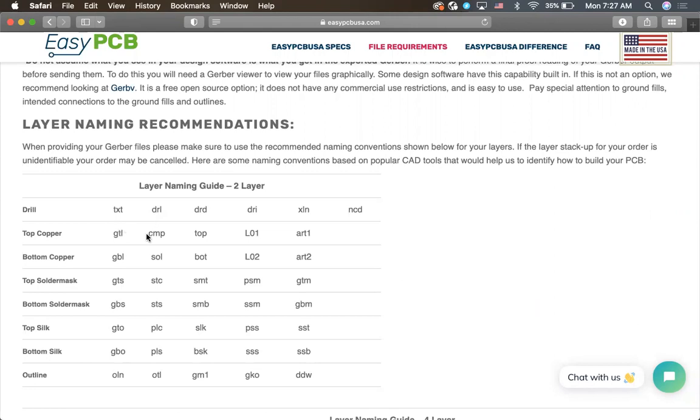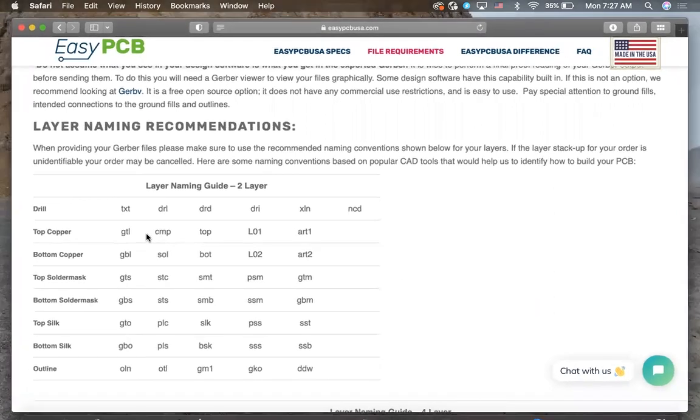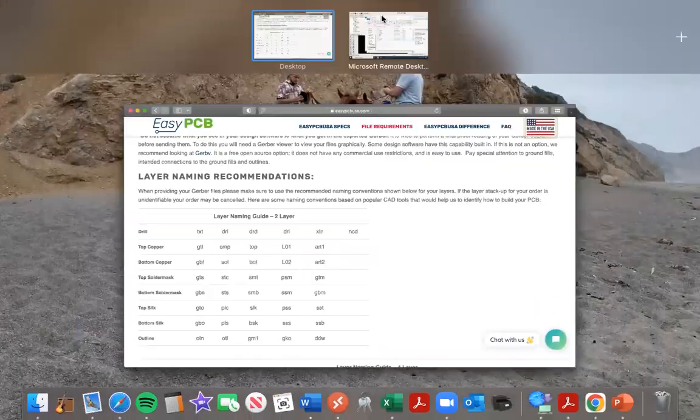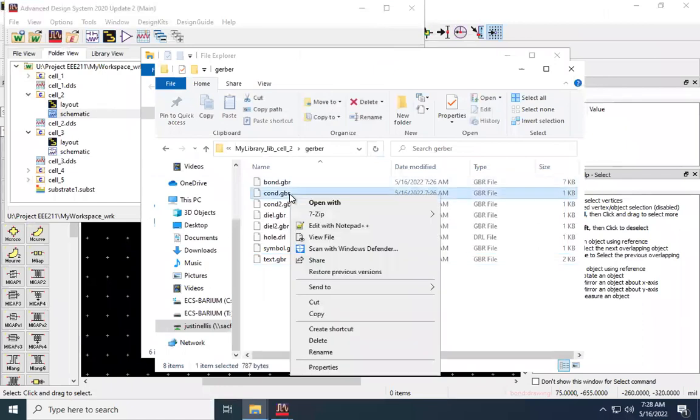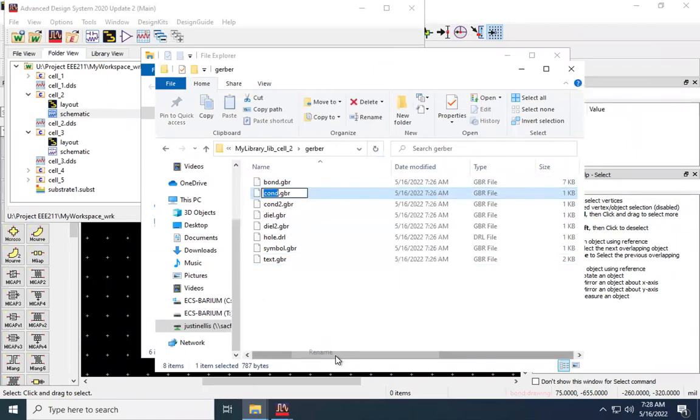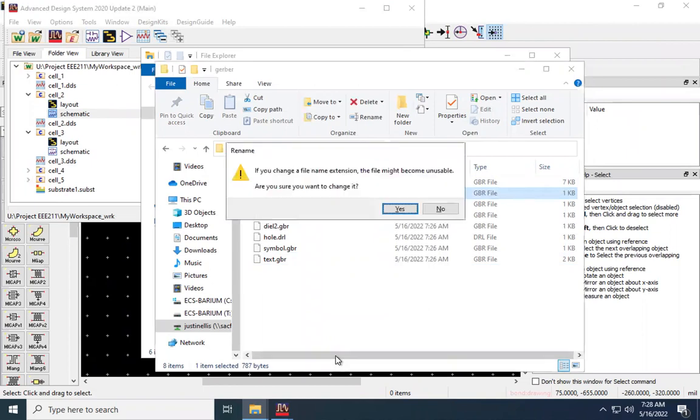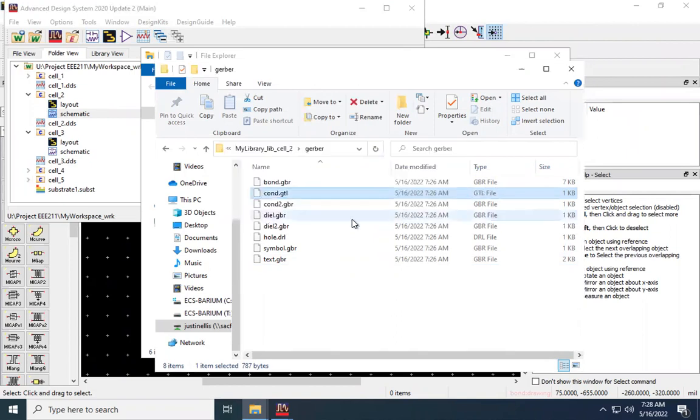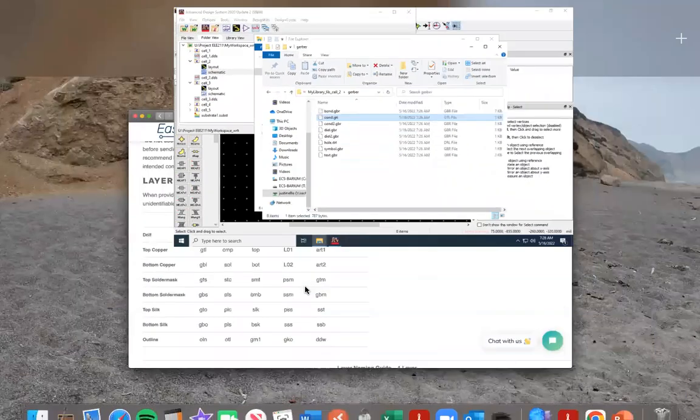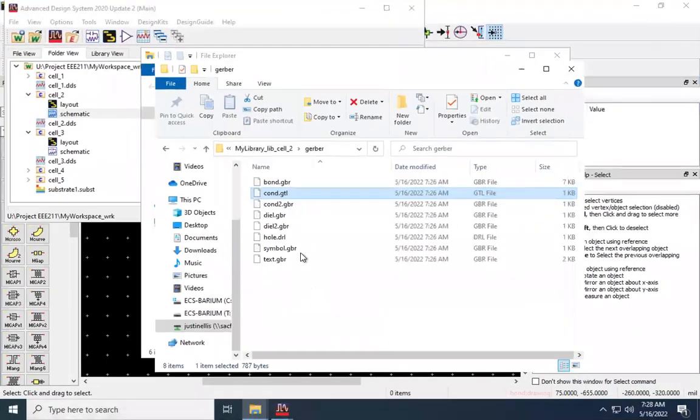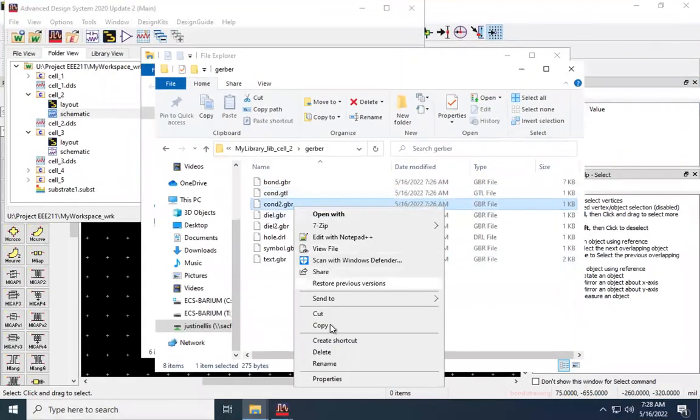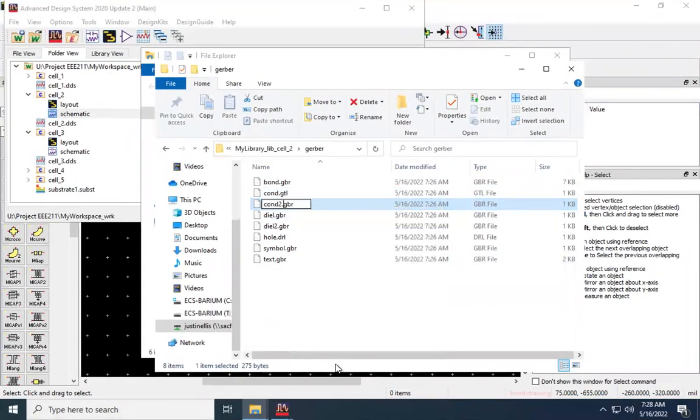Top copper should be GTL, Gerber top layer. So that's my conductor. I'm going to go here, click rename, and I'll change the extension to .GTL. And when I do this, it's going to ask me, am I sure I want to do this? Yes. We're going to go down. Bottom layer, GBL. So I'll do this.